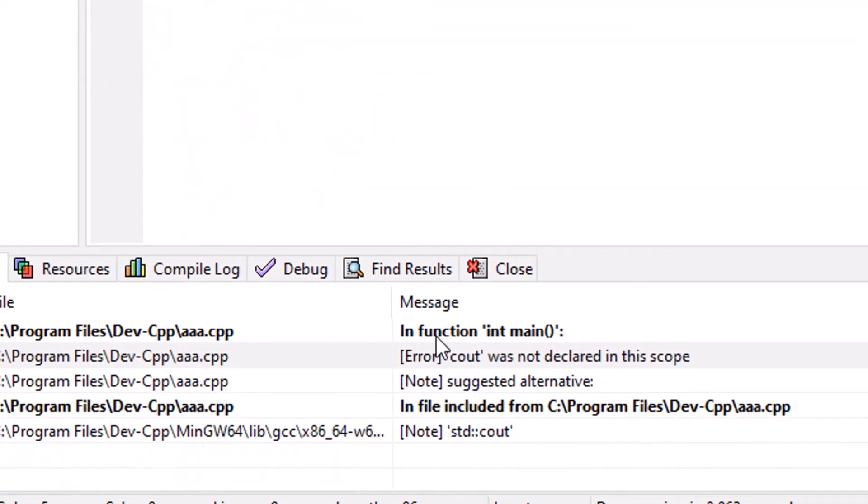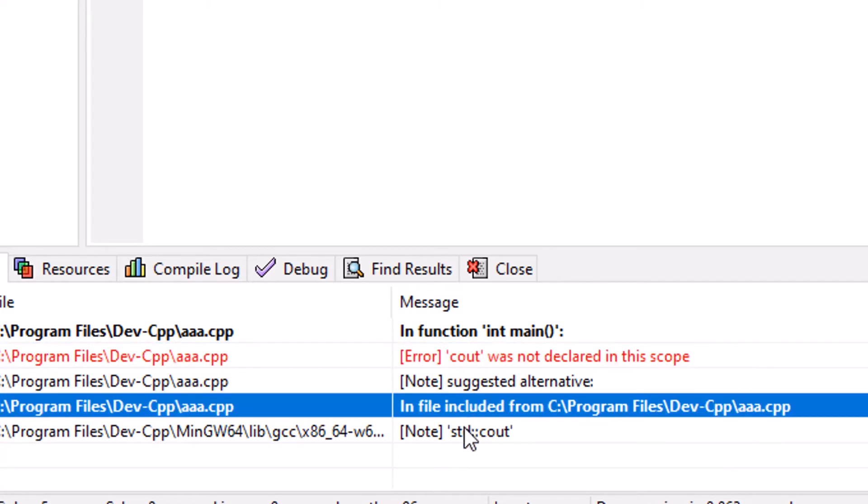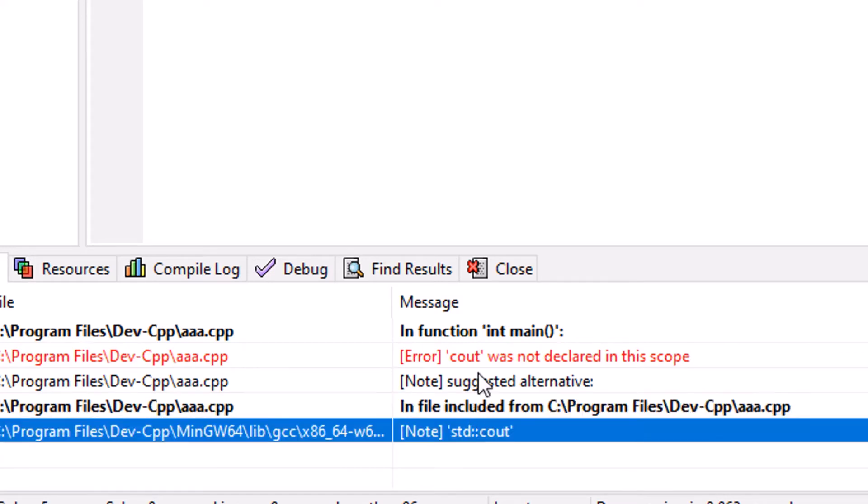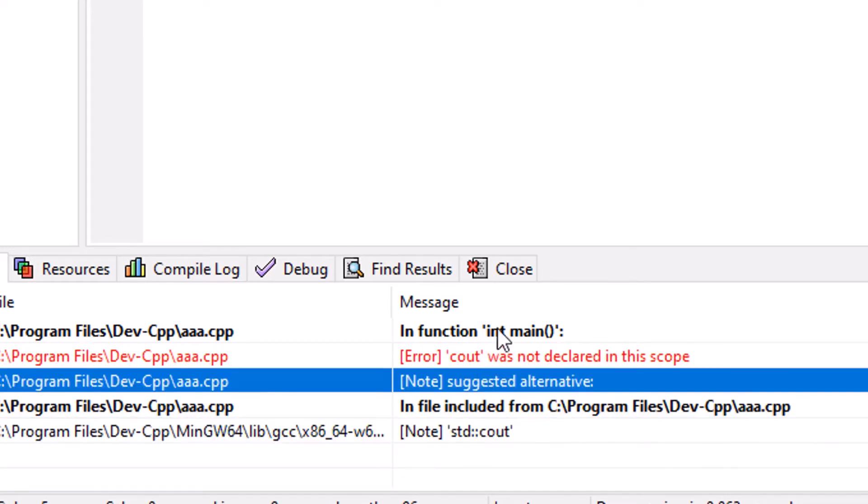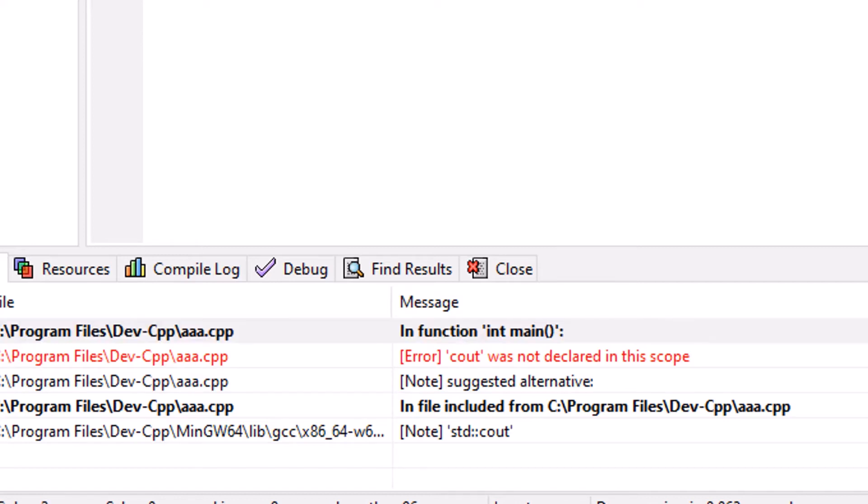So it's prompting an error. I have not made any error, but still it's prompting an error. Cout was not declared, or it can be like header file, iostream header file is not working. Like these errors are there, but I have not made any error. Isn't it?